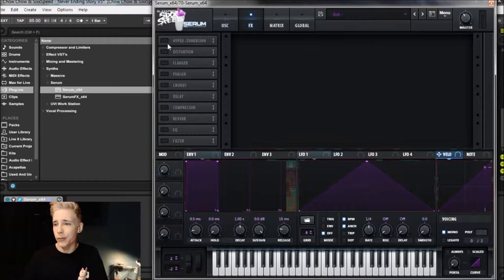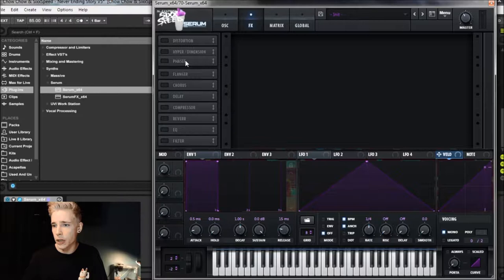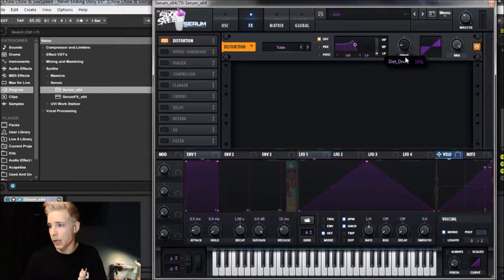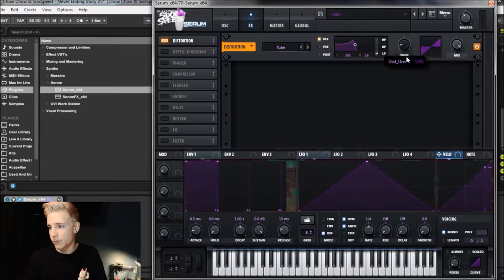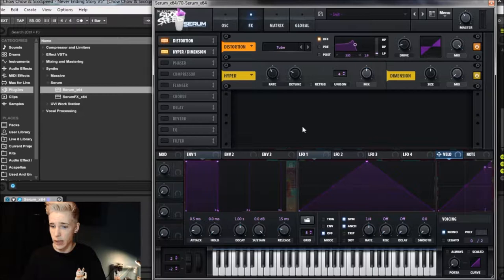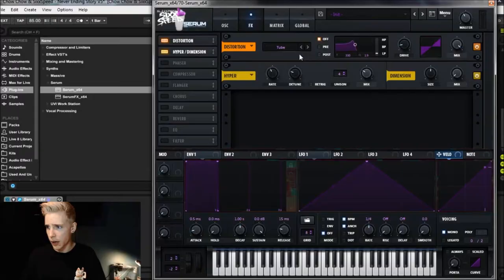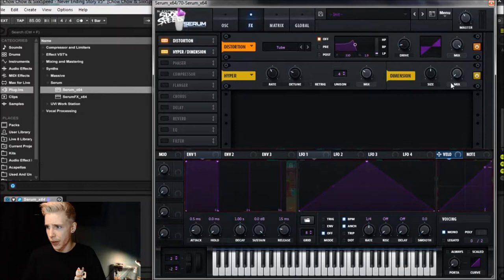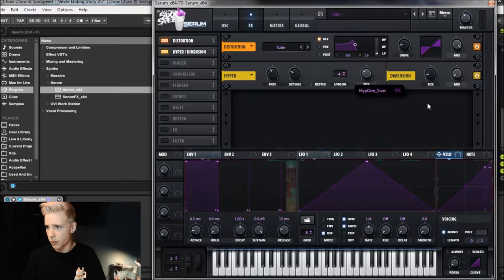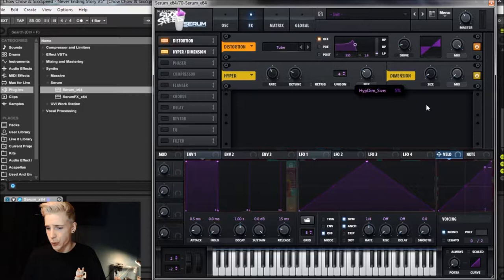So the first one that I'm going to do is we're going to go distortion, hyper, dimension, some phaser, and then some compressor. So let's start with the distortion. Pretty much everything in the distortion is good except I'm going to bring the drive down to only about 12%, just so it doesn't distort the sound too much but it gives it a little bit of the nice crisp sound that we're kind of looking for. The next one that we want to do is the hyper dimension expander. So in the hyper we're going to leave everything the same except we're going to drag the mix down to about 30%. After this we are going to bring the size on the dimension down to about 5% and then bring the mix up to 30% because that's the way that we live, we live dangerously.